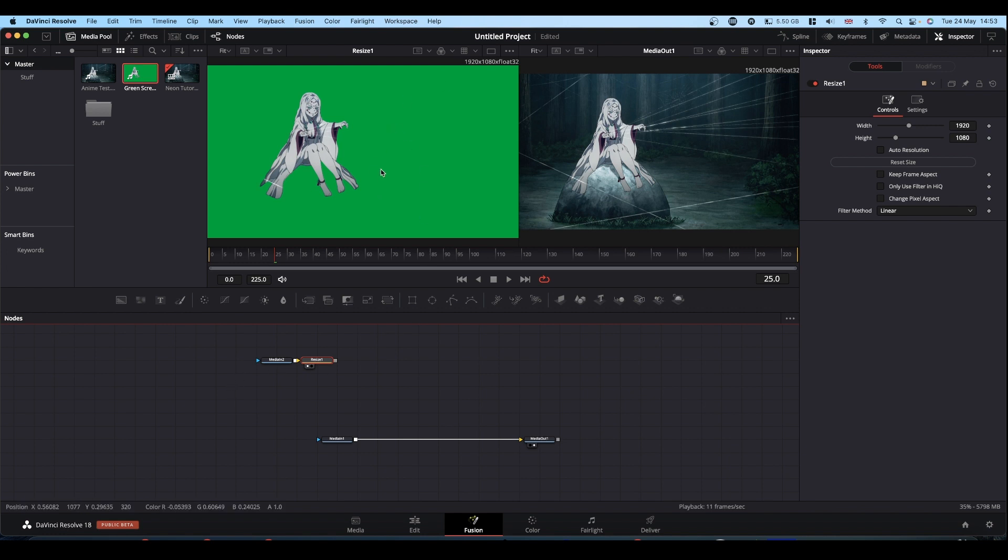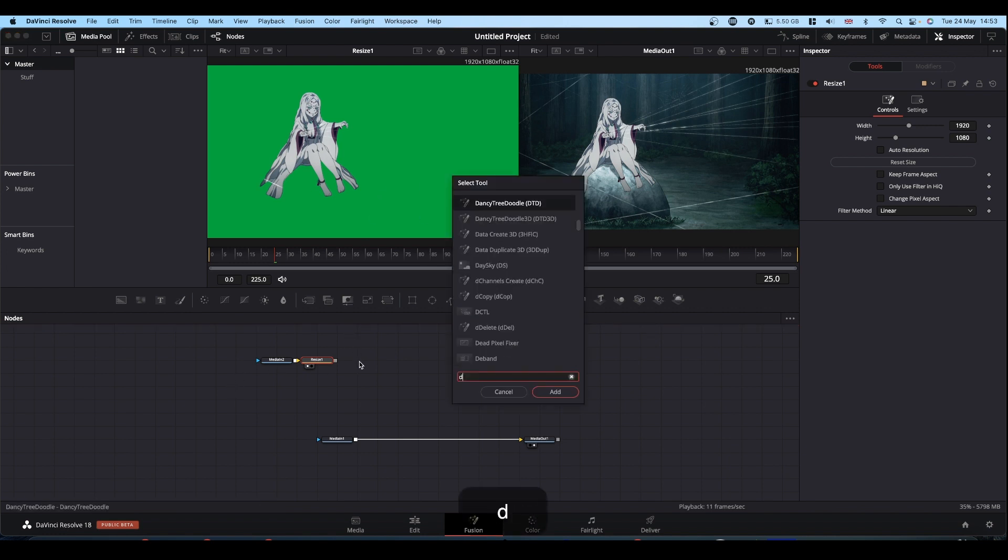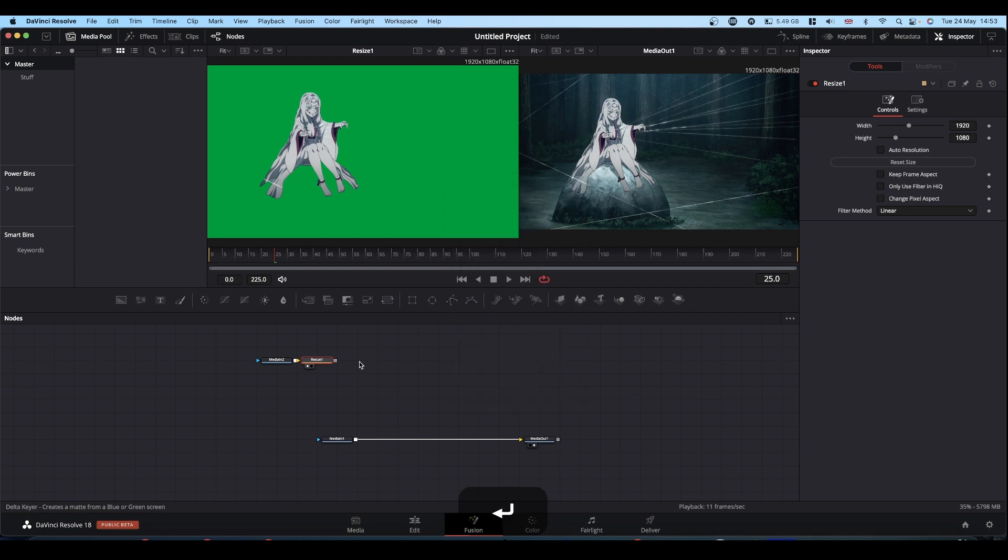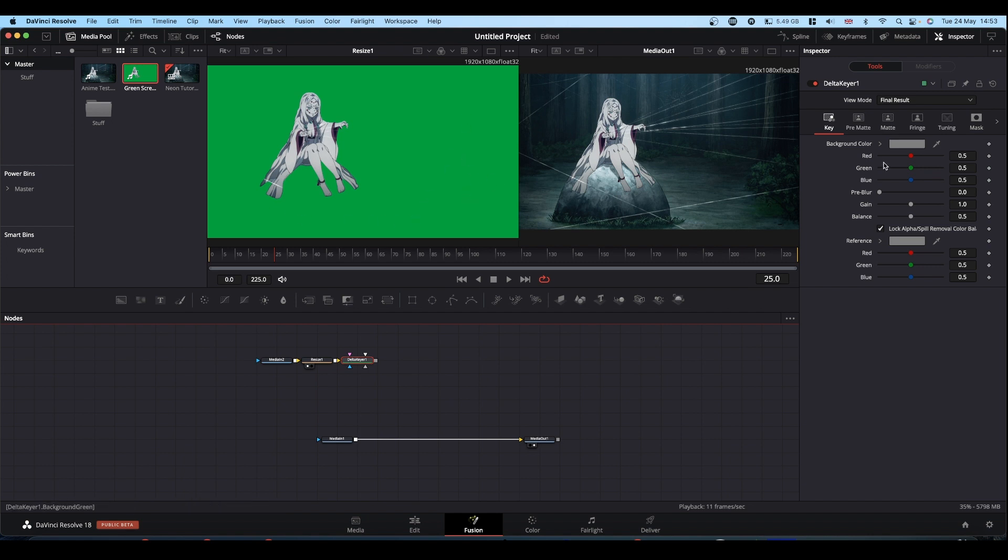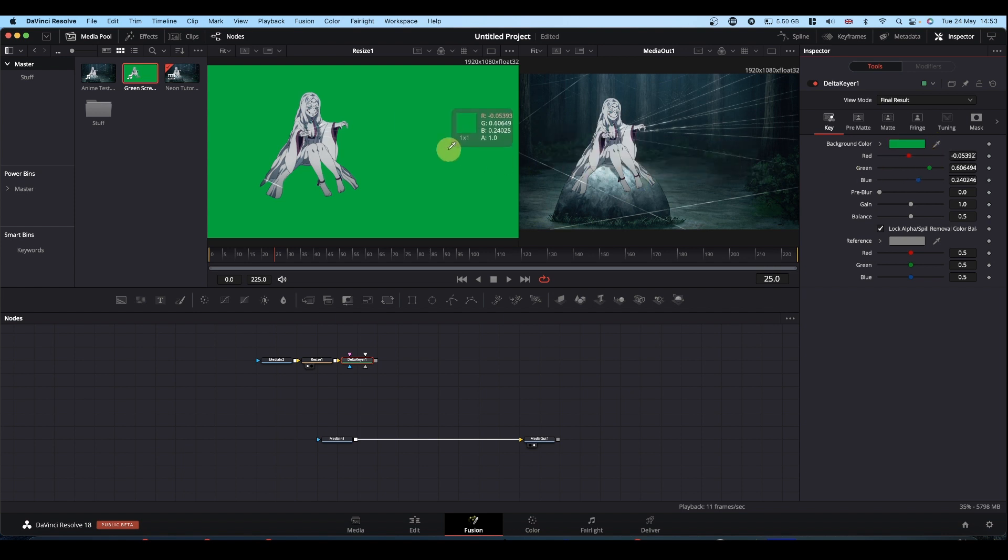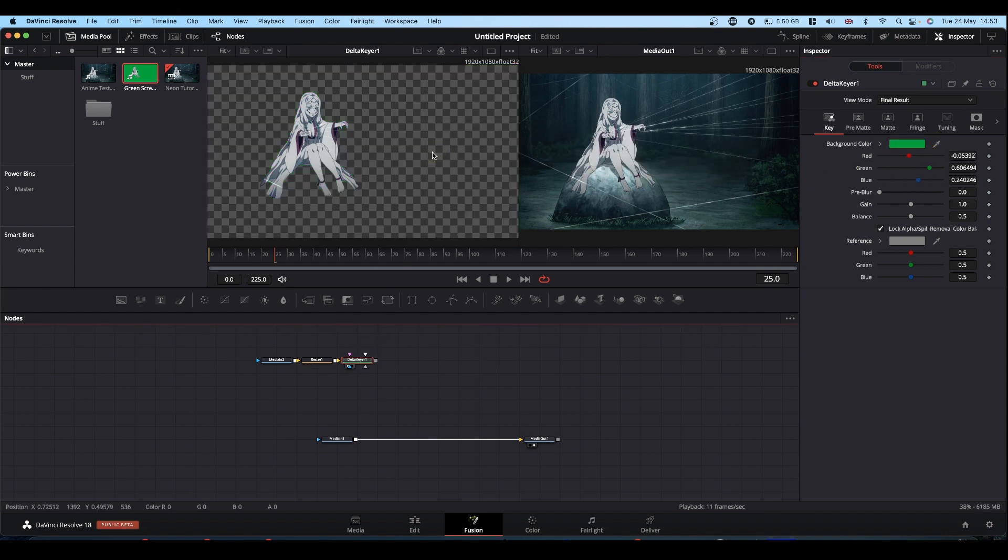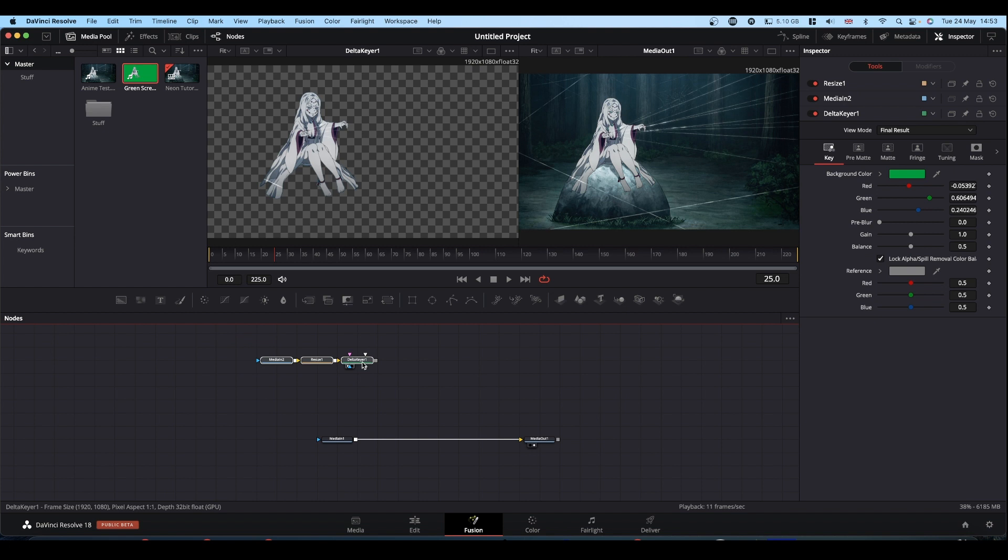So next we need to get rid of the green. So shift spacebar, type delta and add a delta key. Because this is a flat green with no variation, it makes a really nice key. Come to your inspector, grab the top eyedropper and just hit the green and let go. If we now view our delta, you can see that we have just our lady isolated.